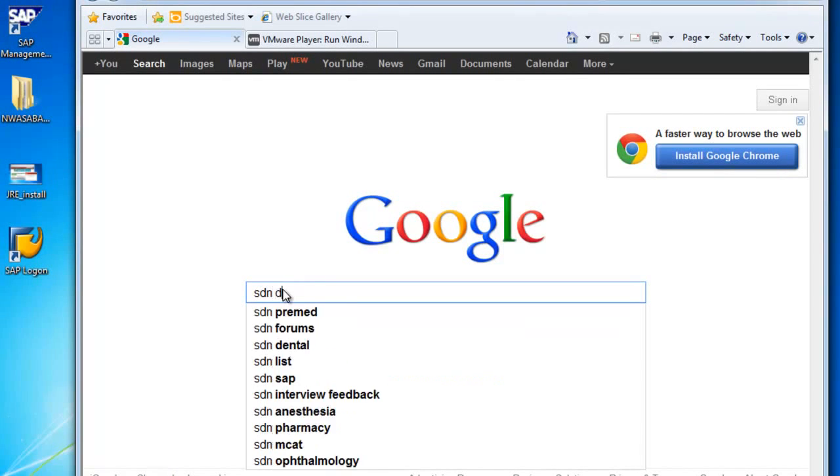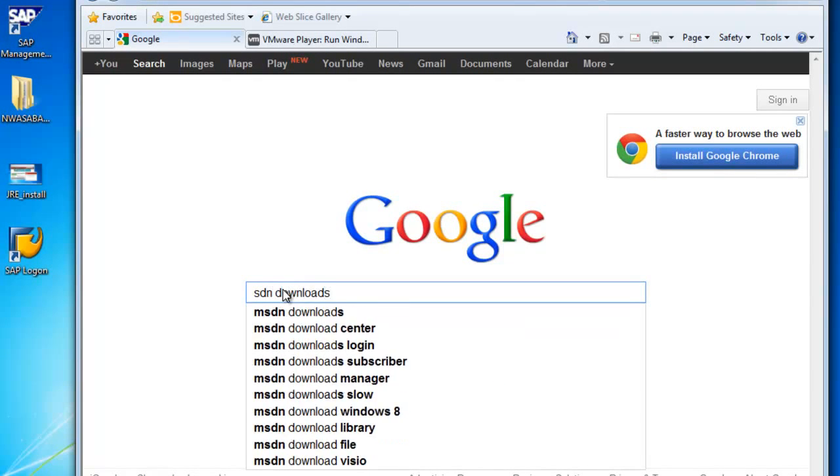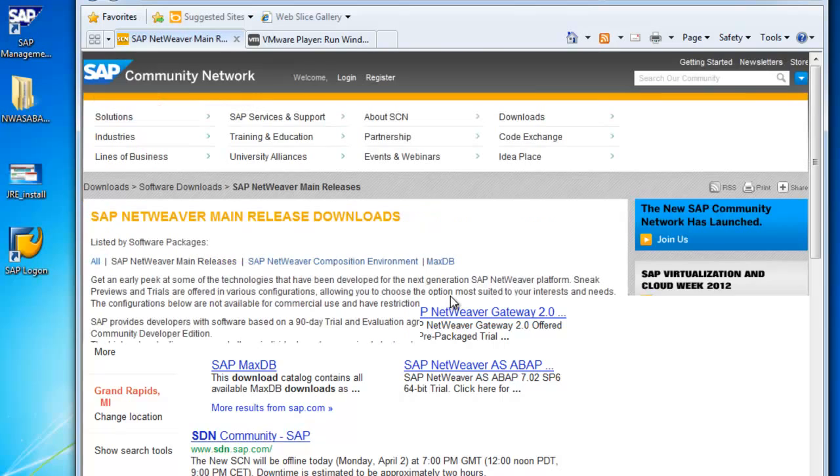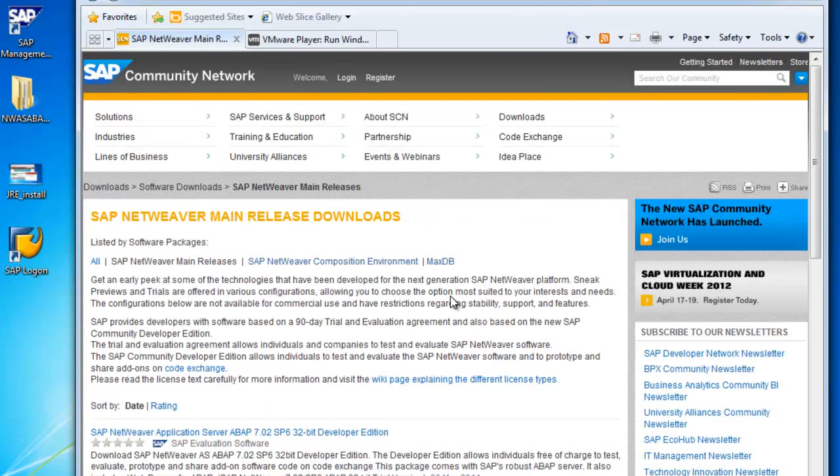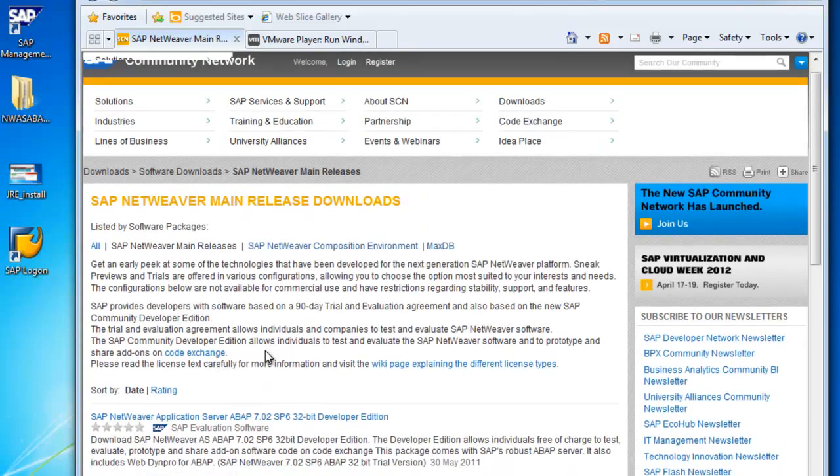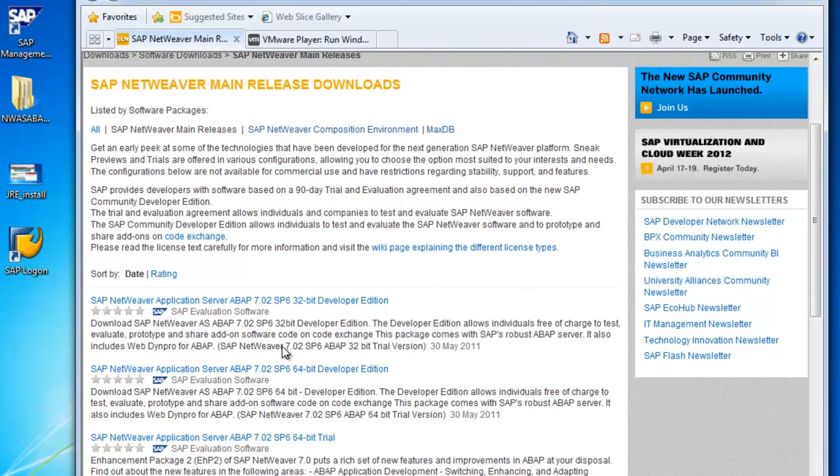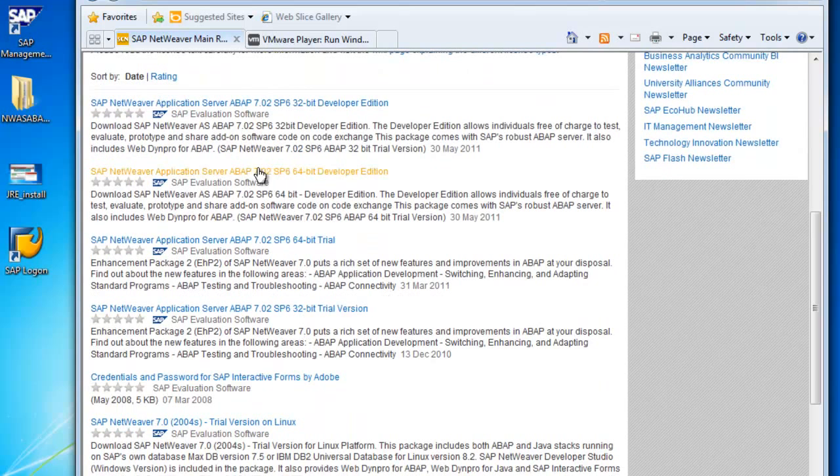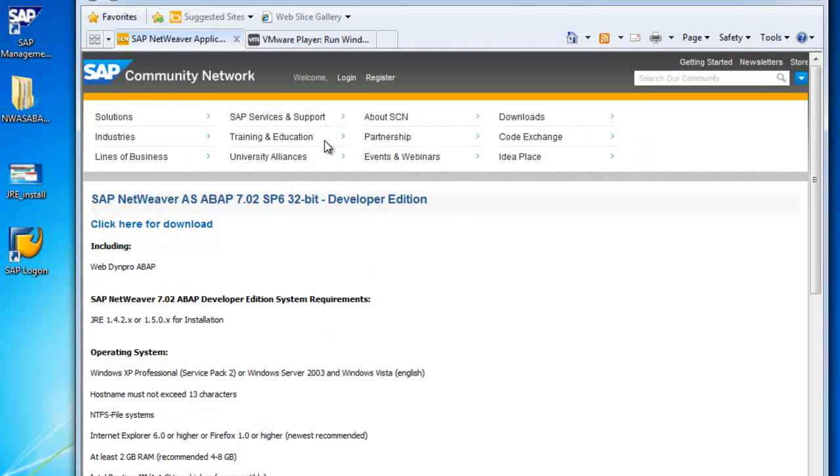Let's go into Google. We'll search SDN Downloads, and we'll see the NetWeaver main releases. There's a couple of options available. We're going to download the 32-bit because that's what my machine supports, but if you have a 64-bit machine, feel free to download that.